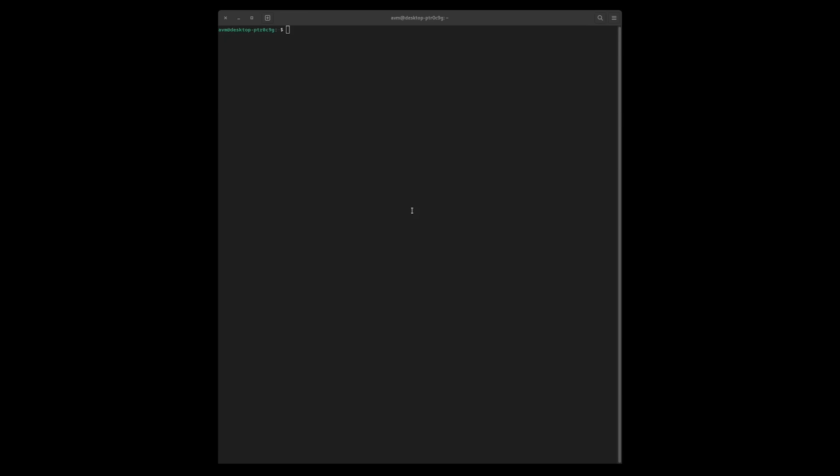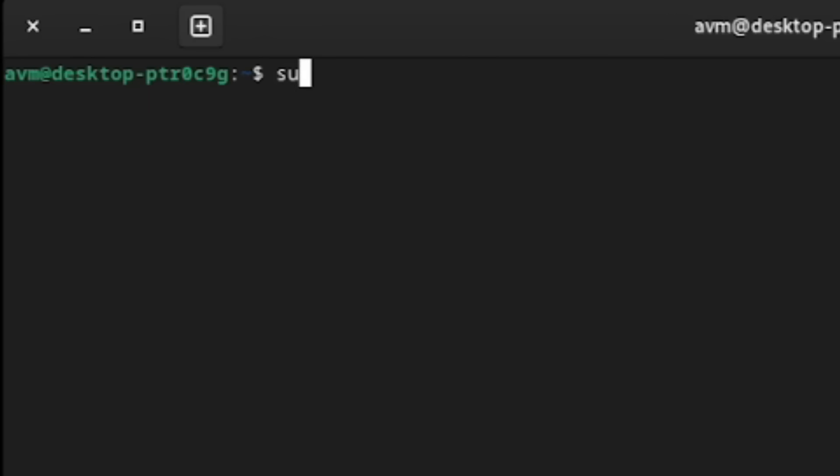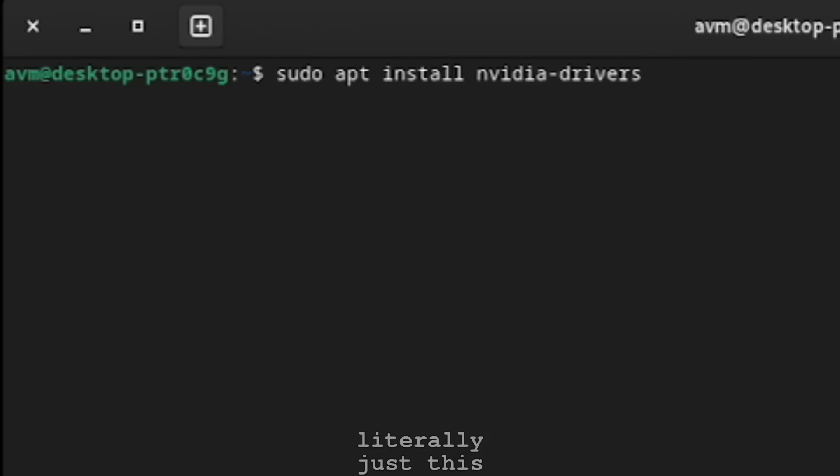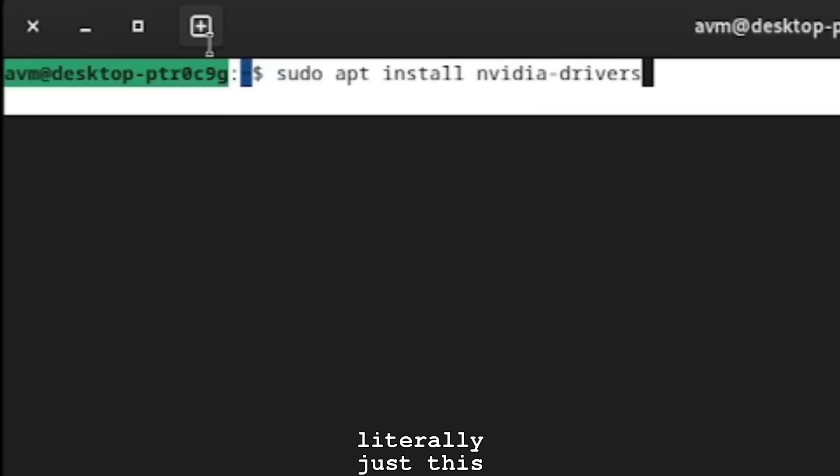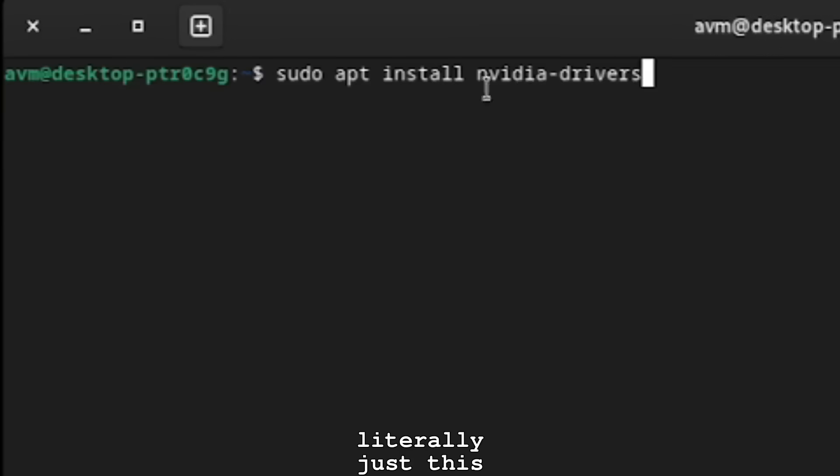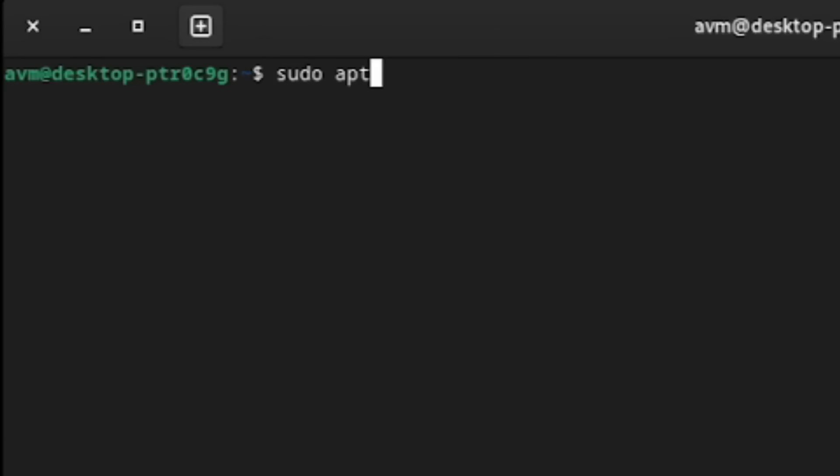Then I went ahead and installed the proprietary NVIDIA drivers, and honestly, it was just about the same as you would do on Windows, in fact, probably even easier and faster. I just typed one command, was told to reboot, and in less than a minute, I'm back on with the proprietary NVIDIA driver.